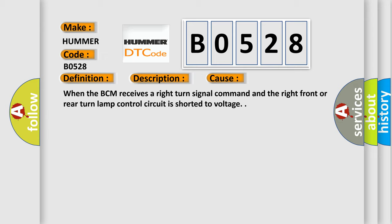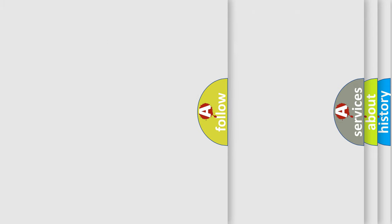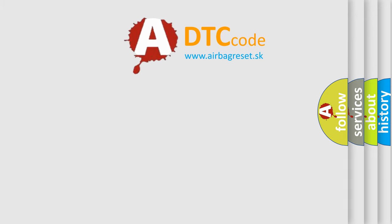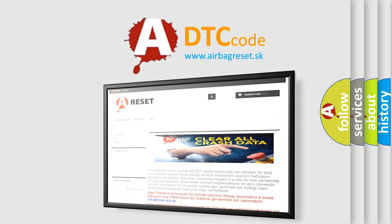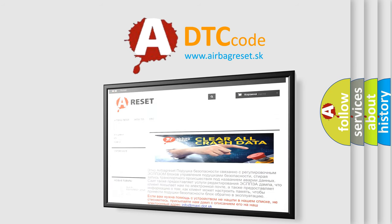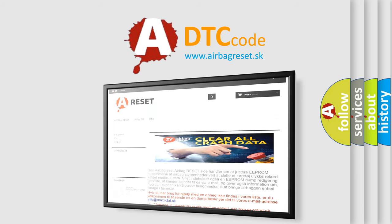The Airbag Reset website aims to provide information in 52 languages. Thank you for your attention and stay tuned for the next video.